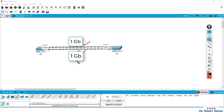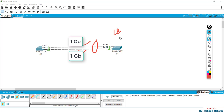You can use EtherChannel in two ways: you can use load balancing, or you can use redundancy. Load balancing distributes traffic across the links, and redundancy ensures that if one link fails the other takes over.